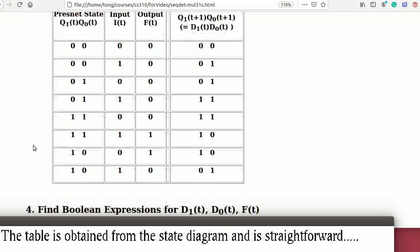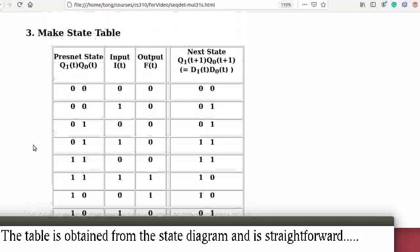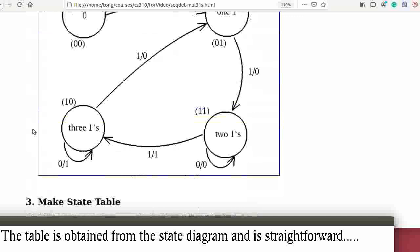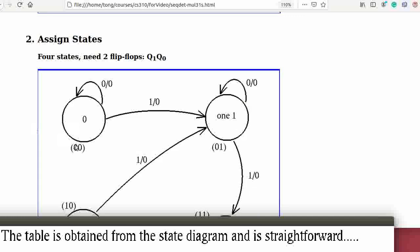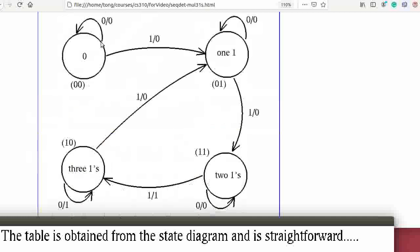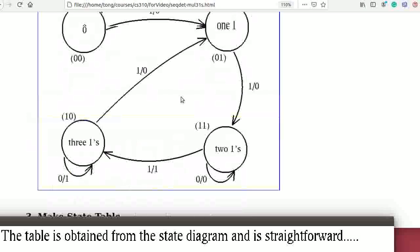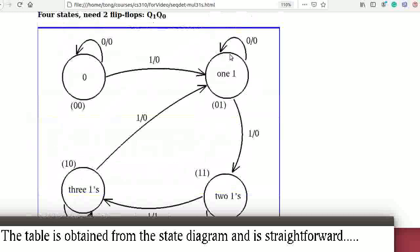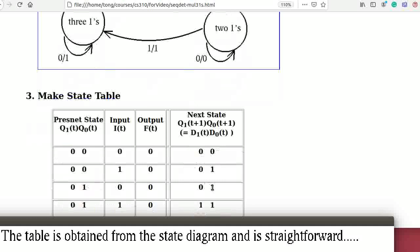The table is obtained from the state diagram. It's straightforward: when the state is 00 and the input is 0, the output is 0 and the next state is itself. If the input is 1 then it goes to the new state 01, and so on for the remaining states.